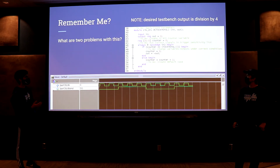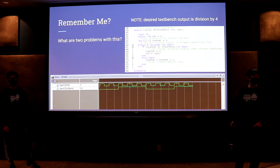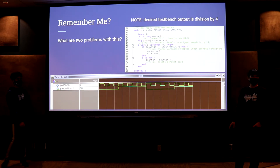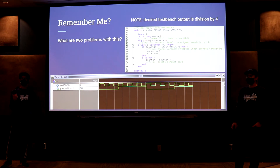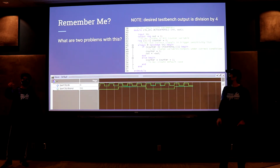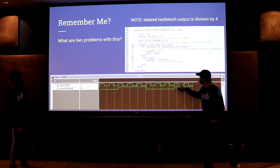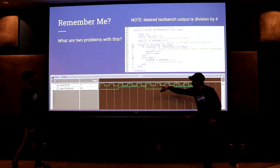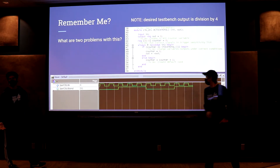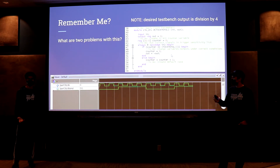Can anyone tell me what the two problems with this are? You can see the waveform. The parameter I passed in was four — I want a division by four. But is this currently dividing by four? The input is the top clock signal, and the output is the smaller clock. It looks like it's dividing by six — there are six periods of the input clock in every period of the output clock — so it's not dividing correctly.